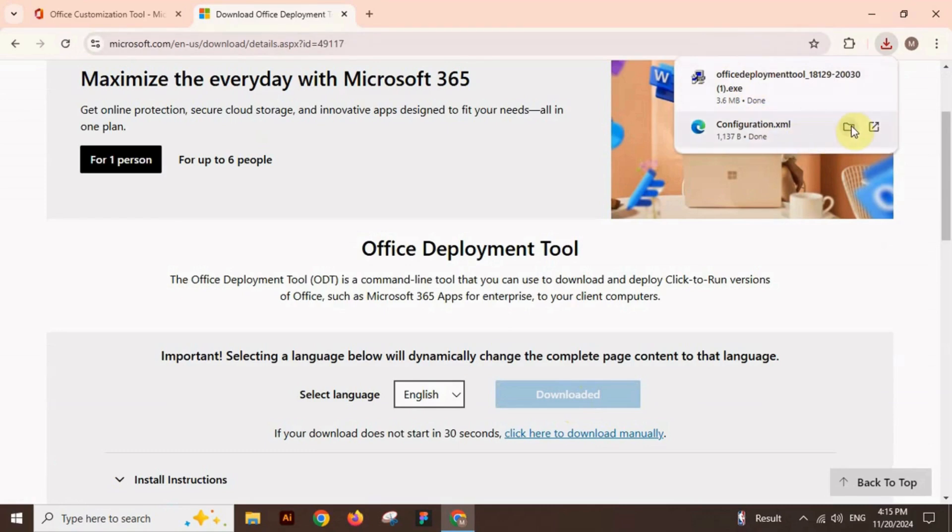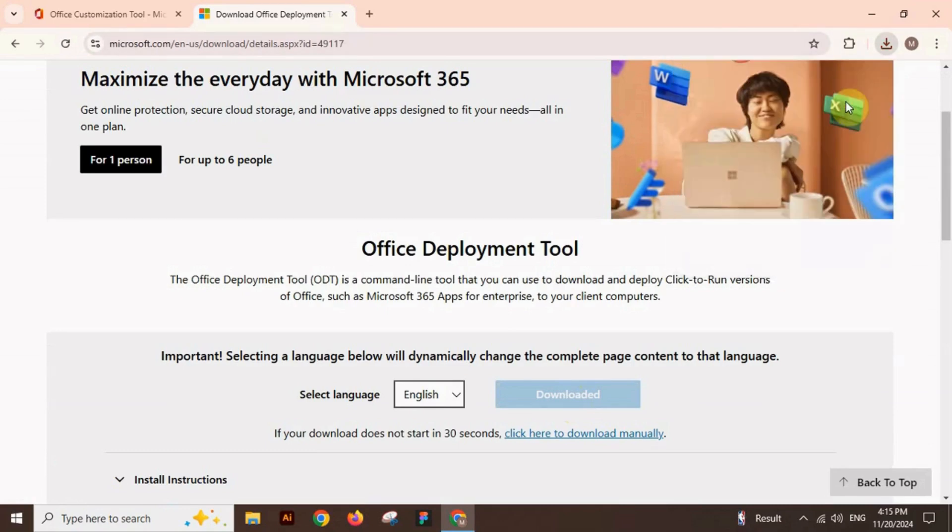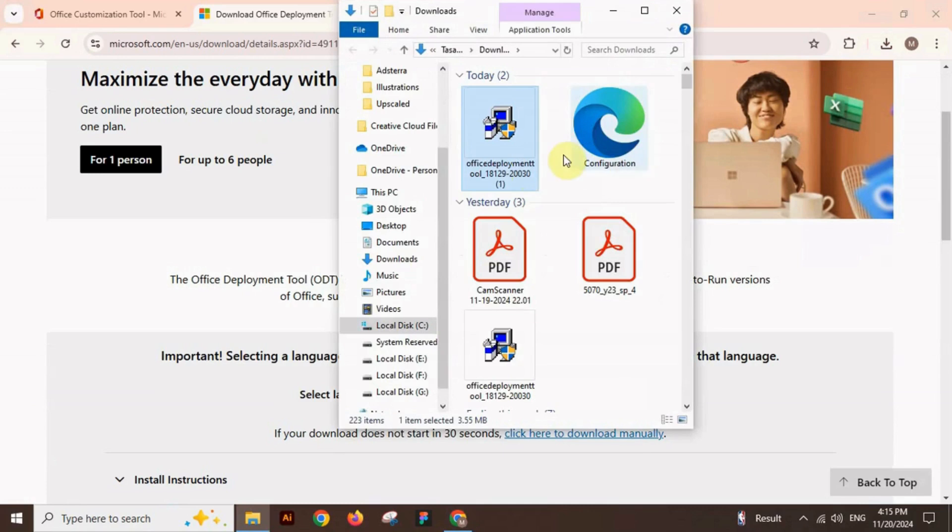Now we have two files: Office Deployment Tool and the configuration file.